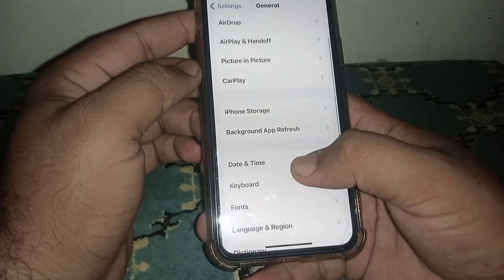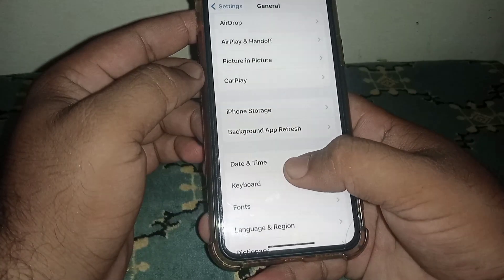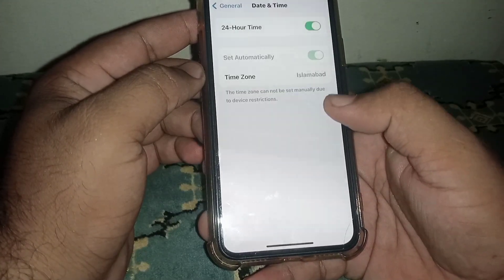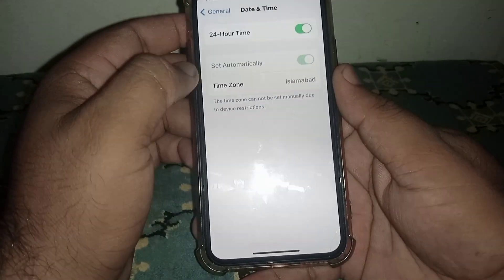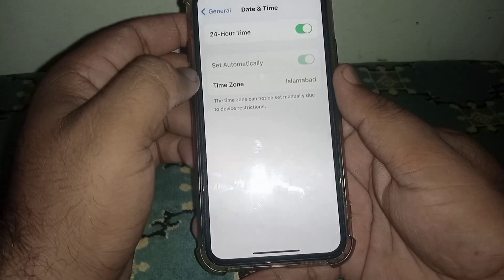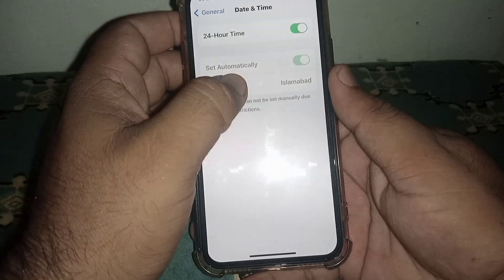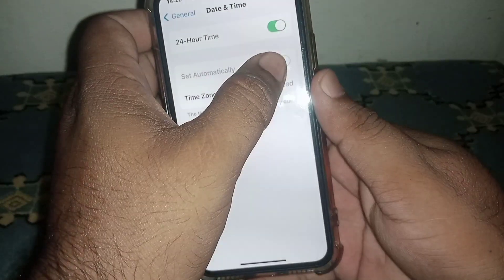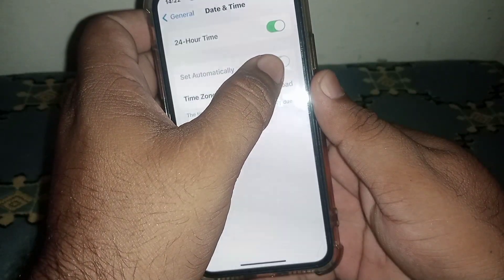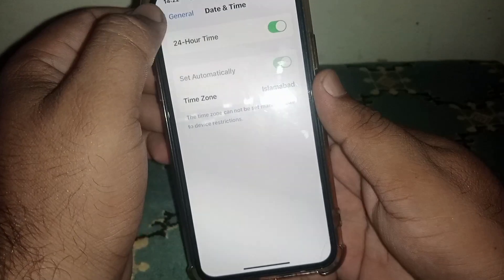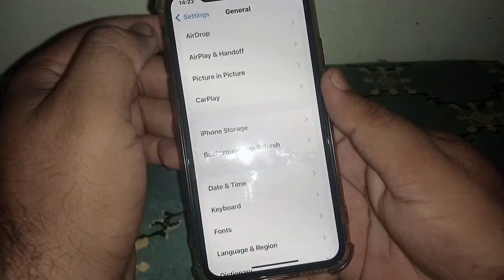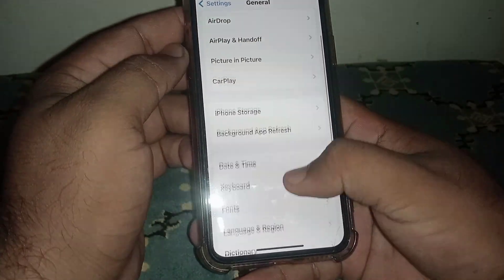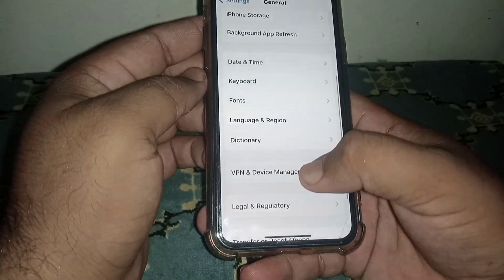Go back and click on Date and Time. From here, make sure the 'Set Automatically' toggle is turned on. If the toggle is off, turn it on. After that, go back.